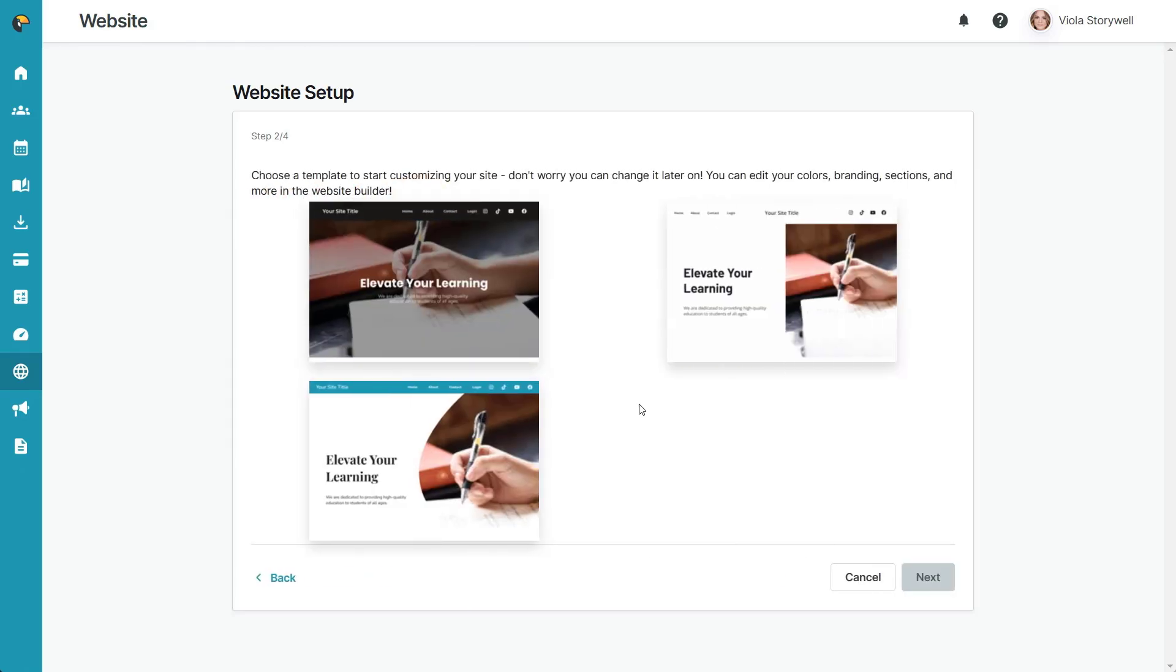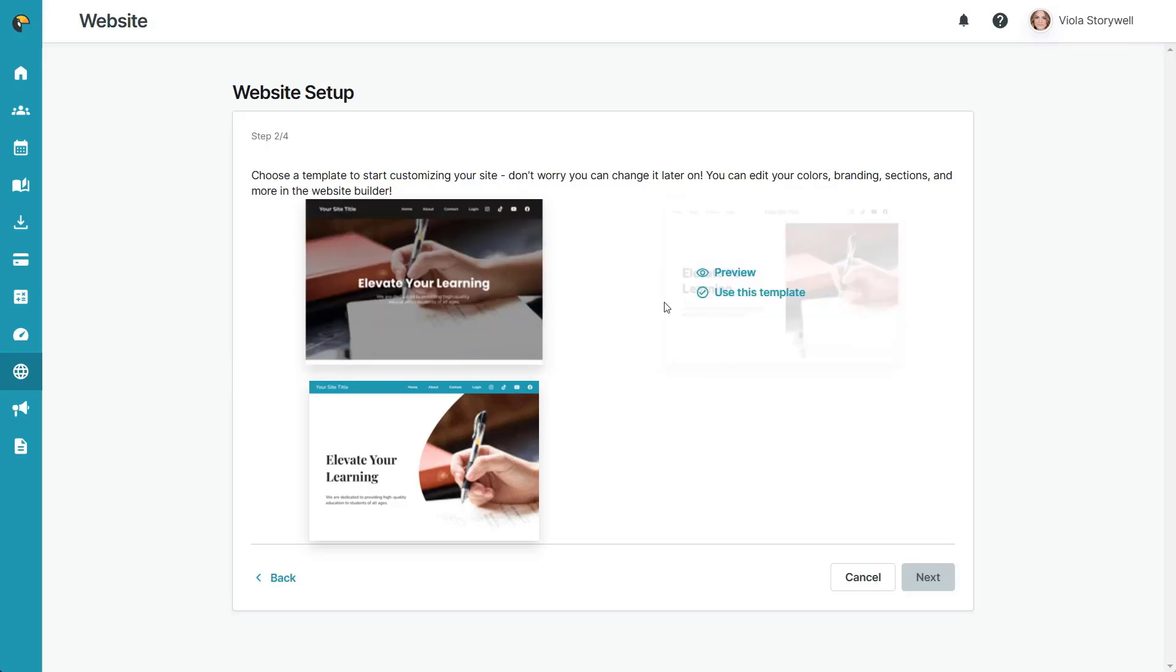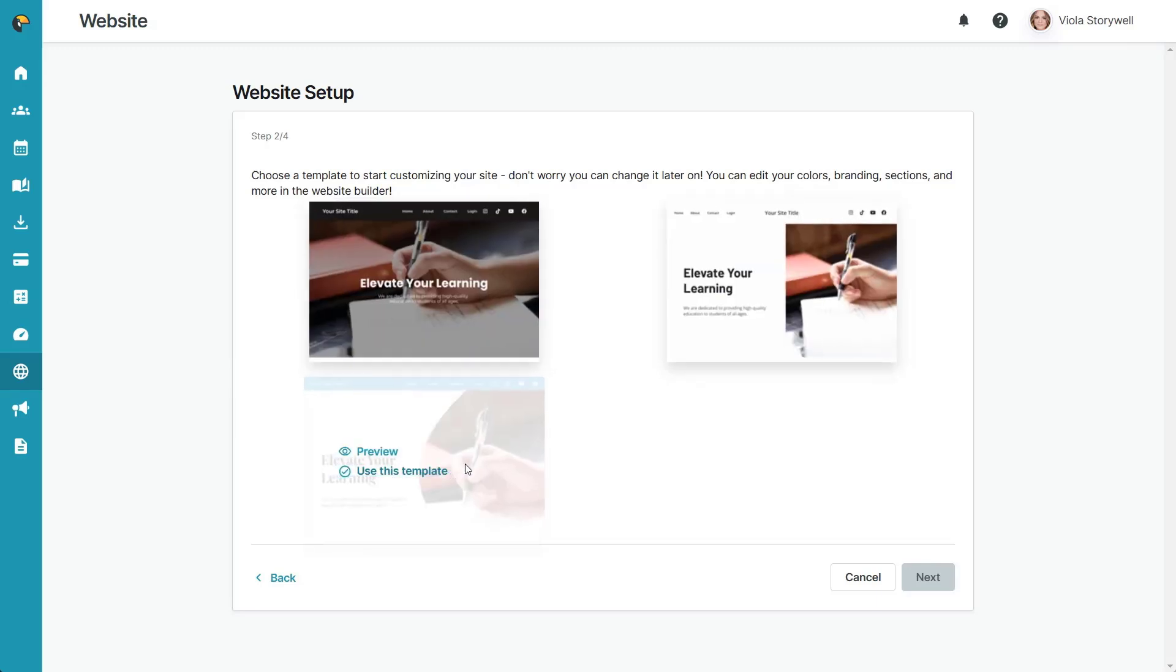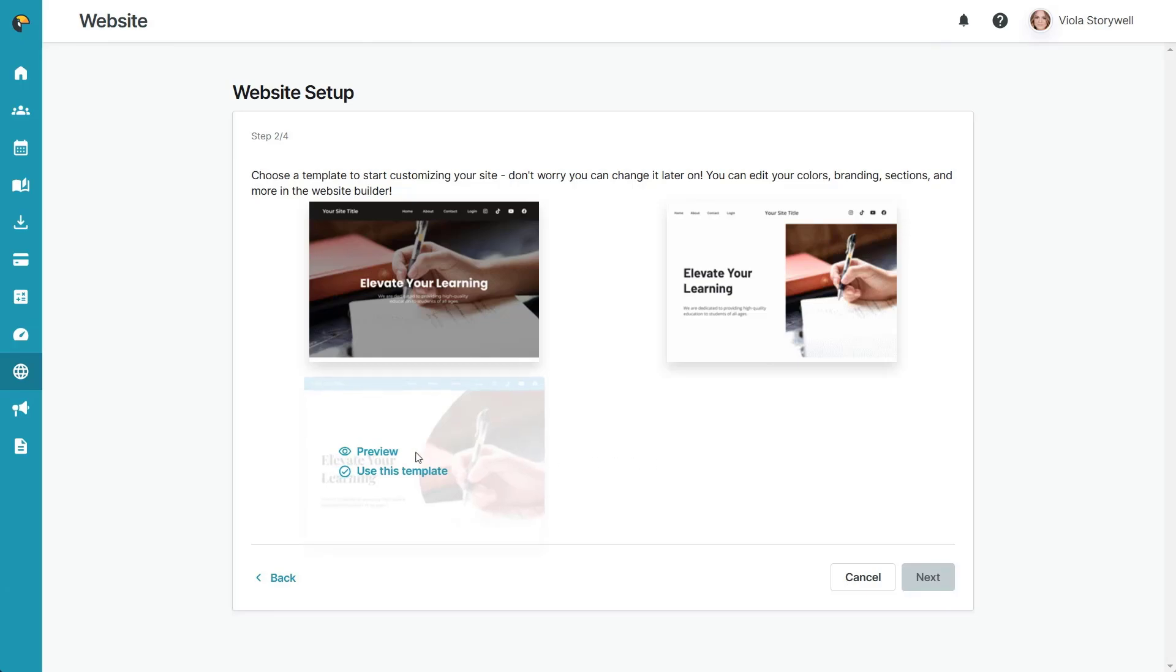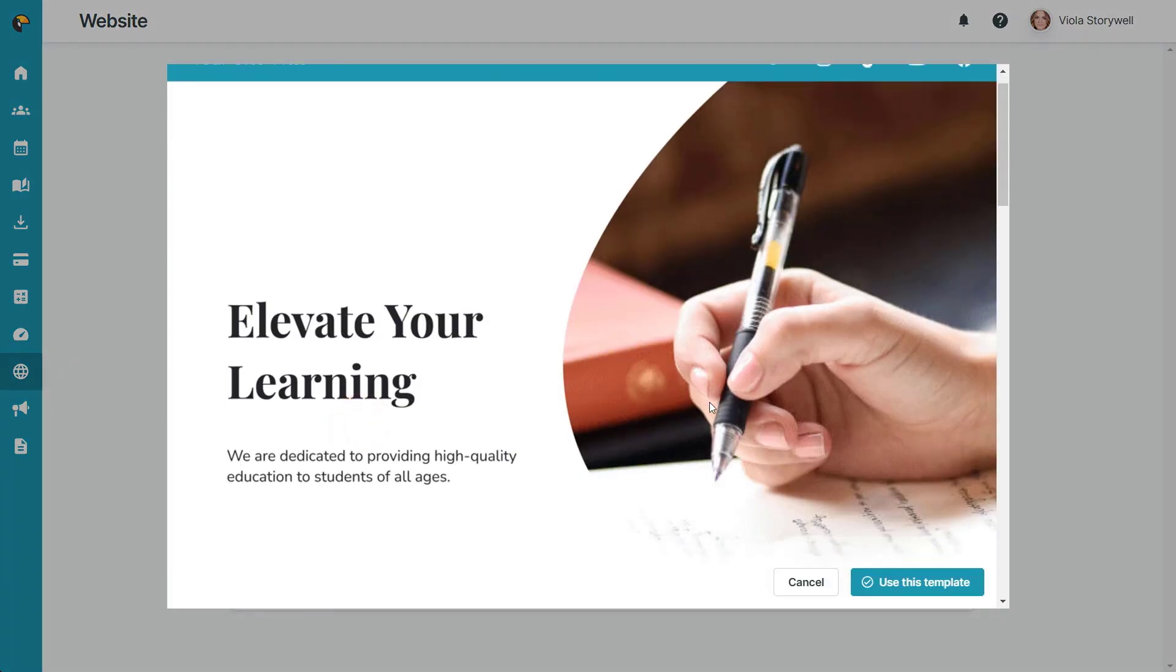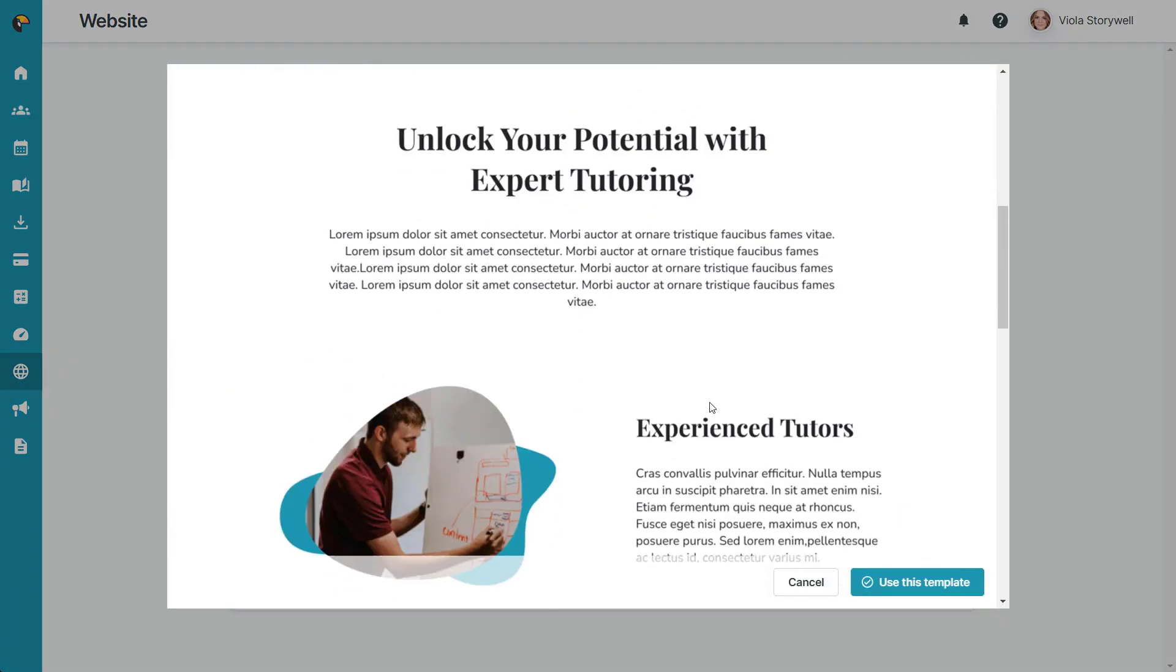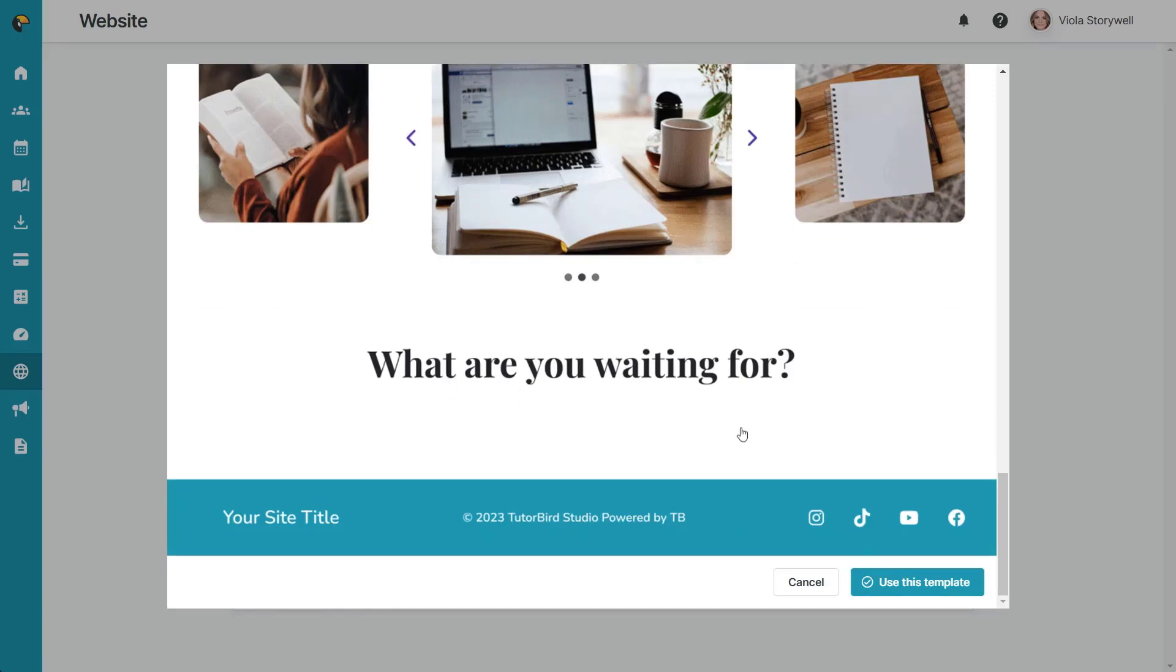In step two, you'll be given some options of a template to get started with. Don't worry, you can always change your template later on. If you'd like to see a preview of one of the templates, click on the preview button. When you're happy with your selection, click use this template.